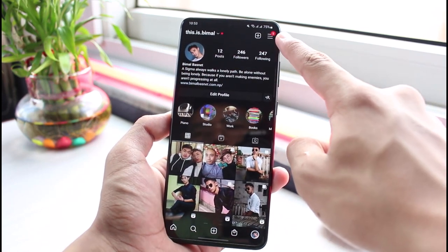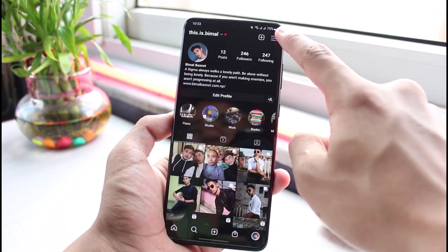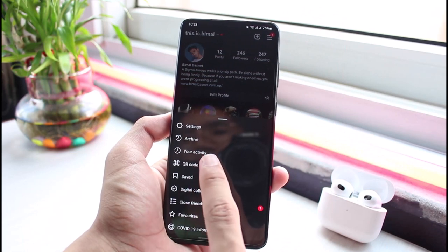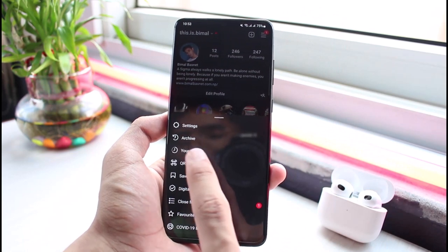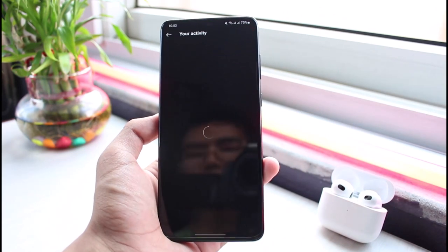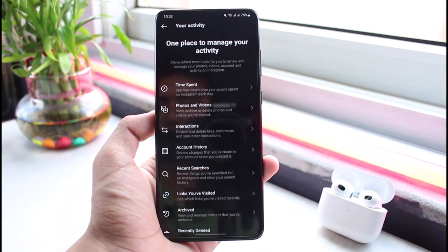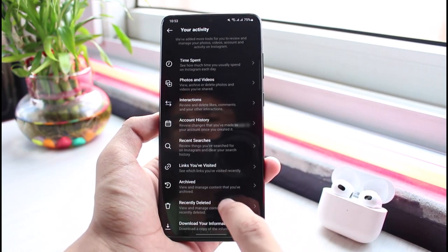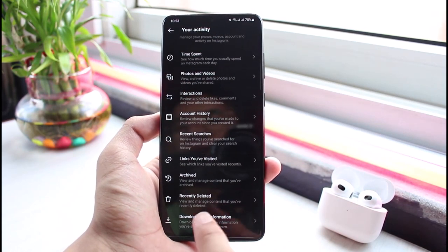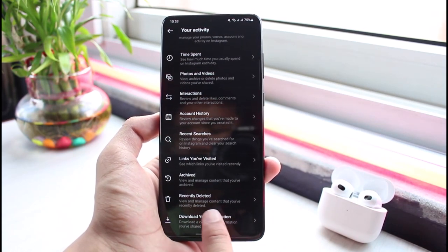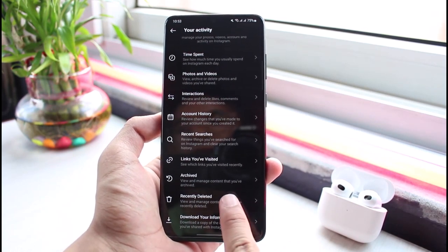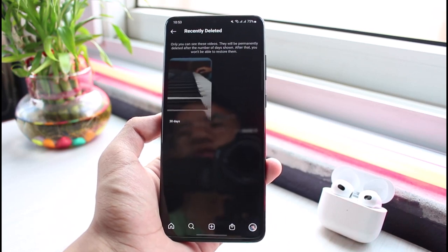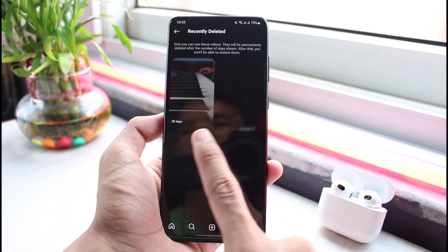Now, from the very top right corner, simply tap on the three horizontal lines. Over here, go to your Activity. As soon as you go to your Activity, you'll be able to see a bunch of various options, and you'll find a section which says 'Recently Deleted'. Select 'Recently Deleted'.